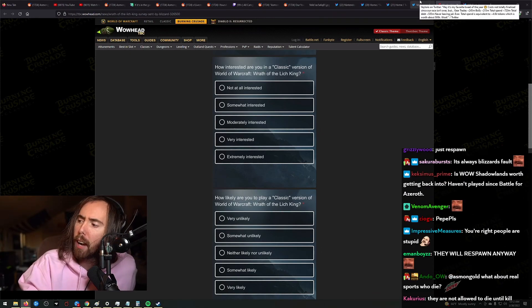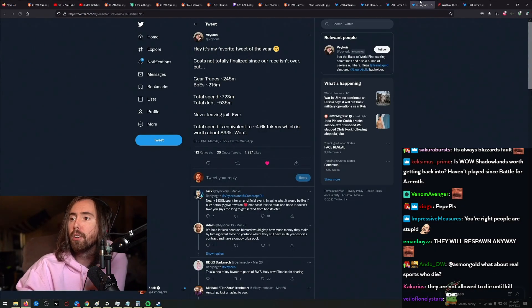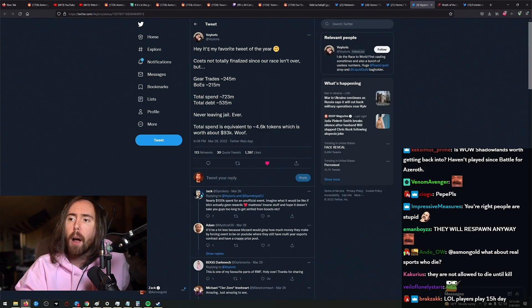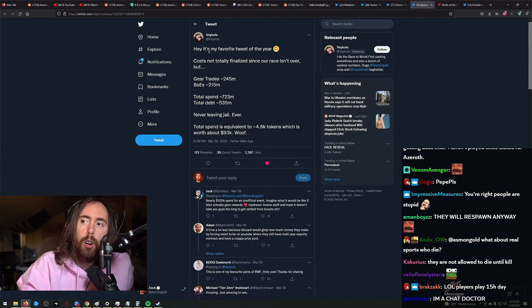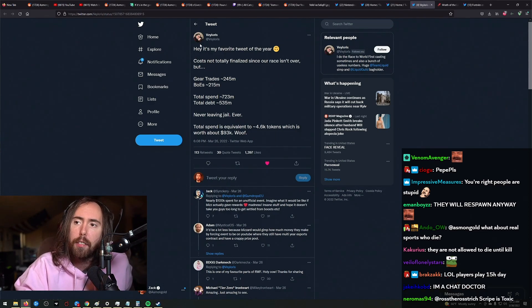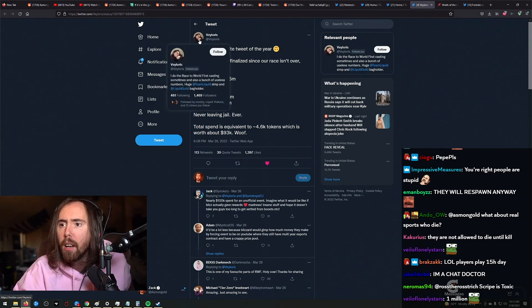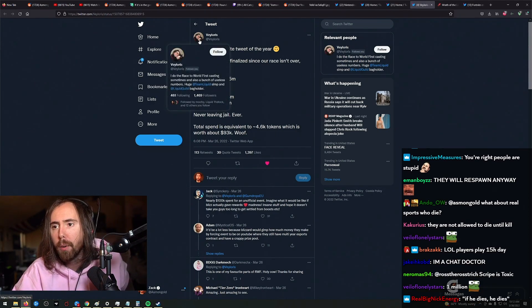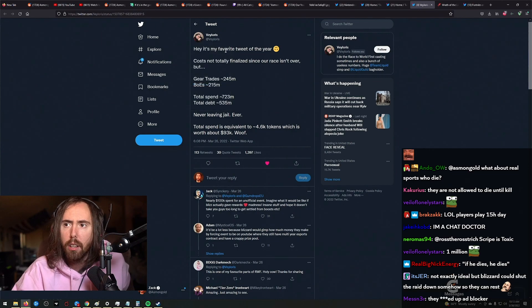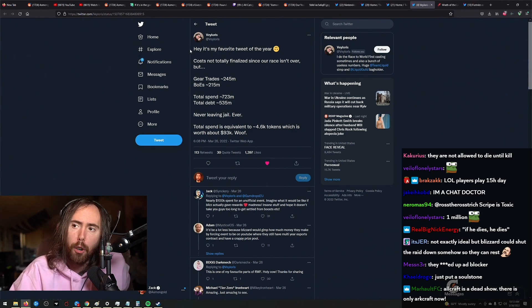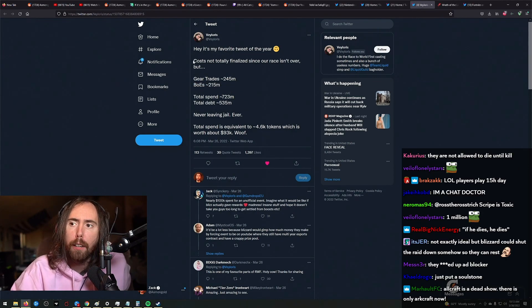Yo, take a look at this. I pulled this up to show y'all. Hey, it's my favorite tweet of the year. This is, I think this is Limit, right? Was this Limit? Yeah, there we go. It's Limit. It's my favorite tweet of the year.